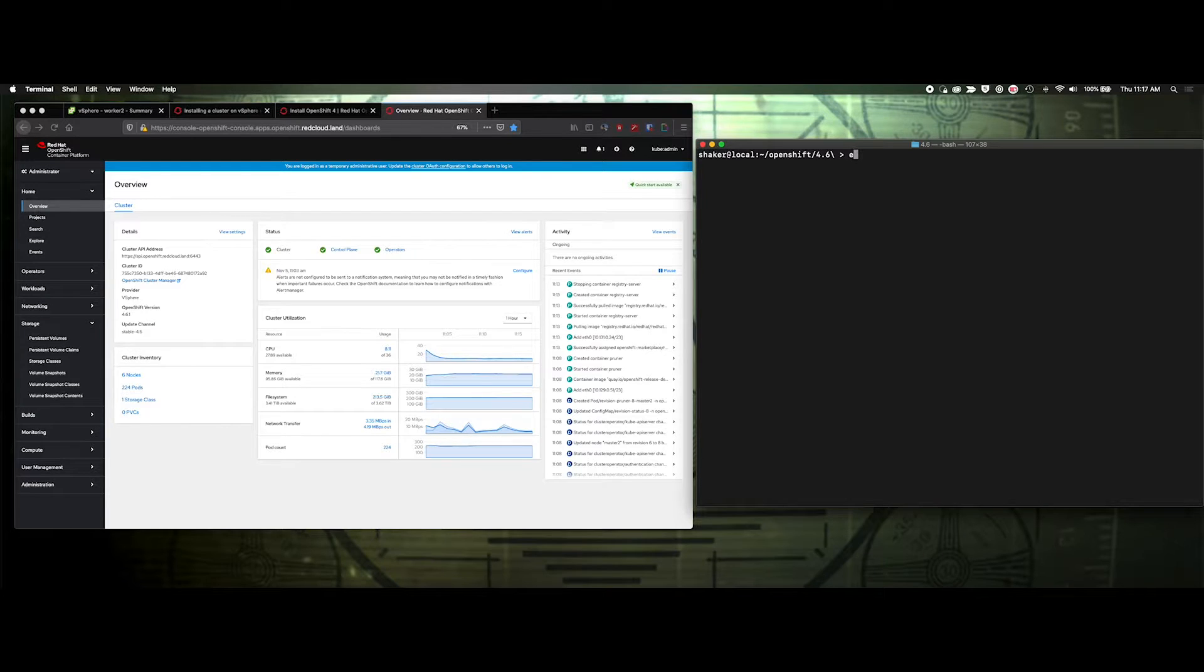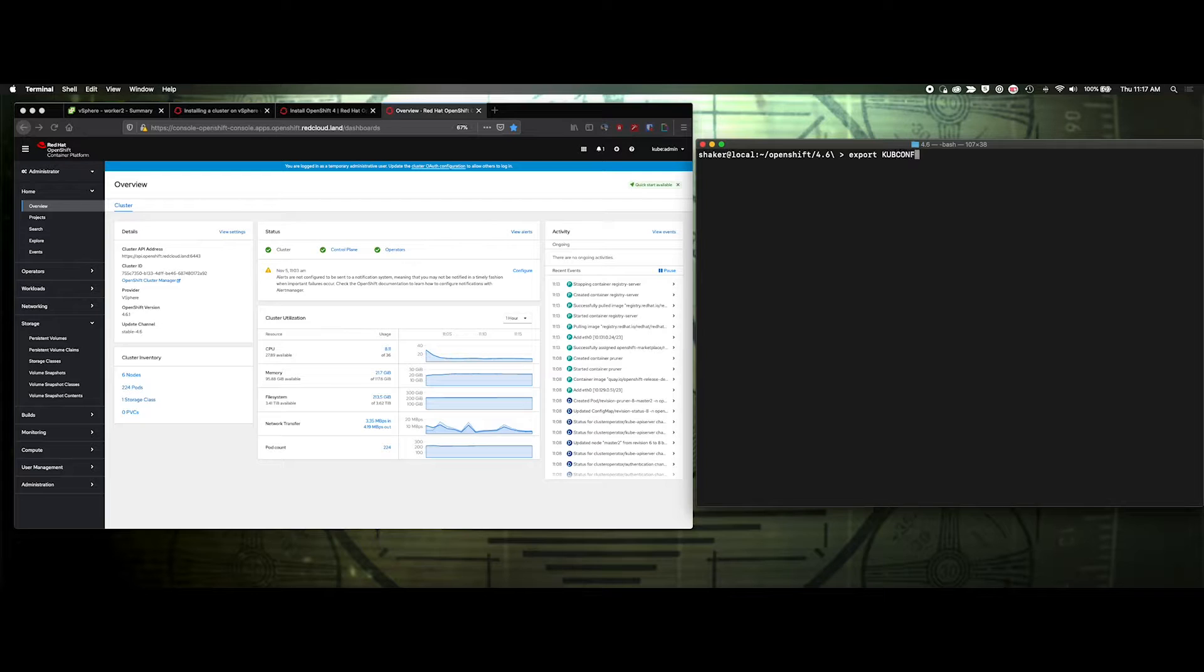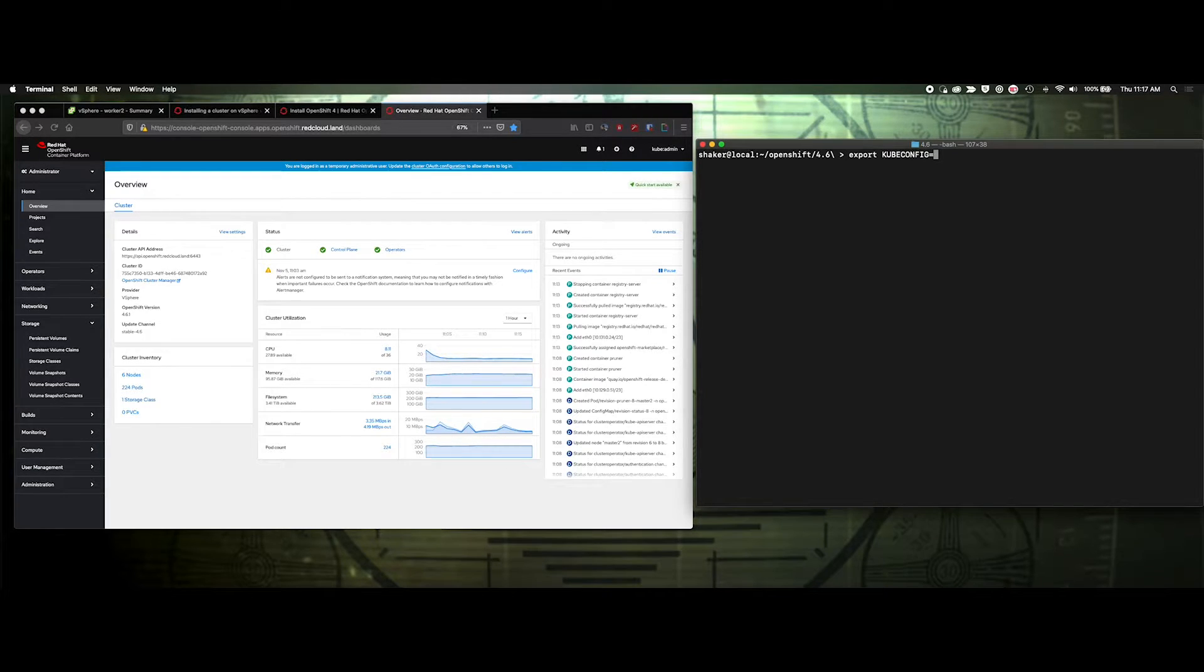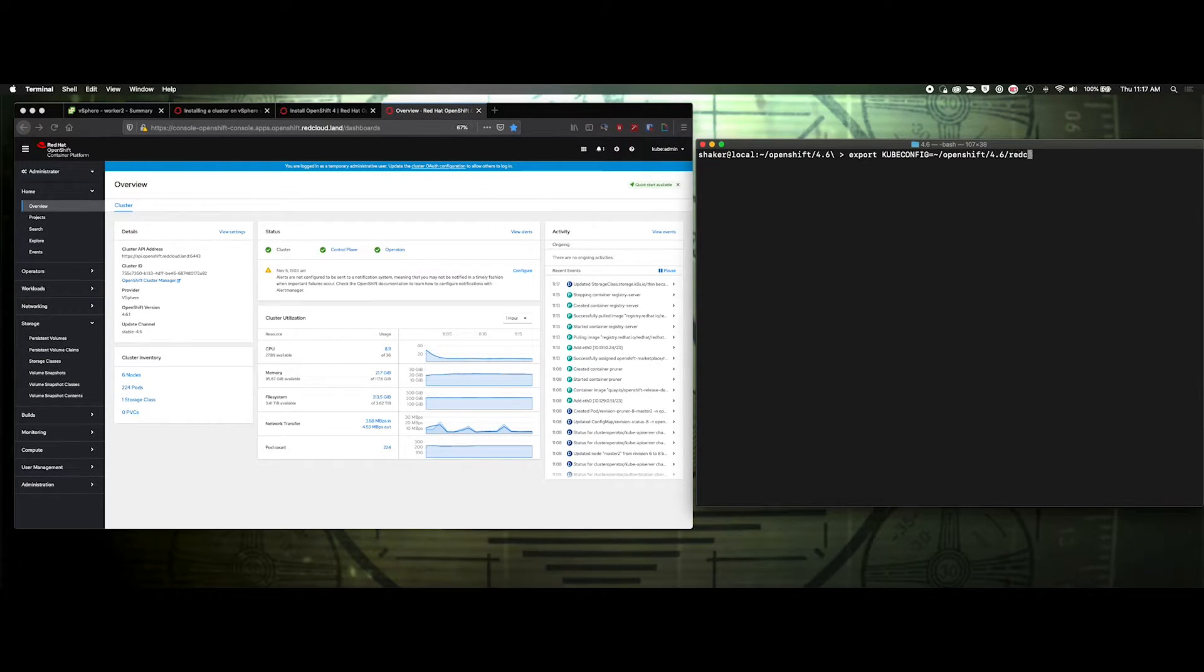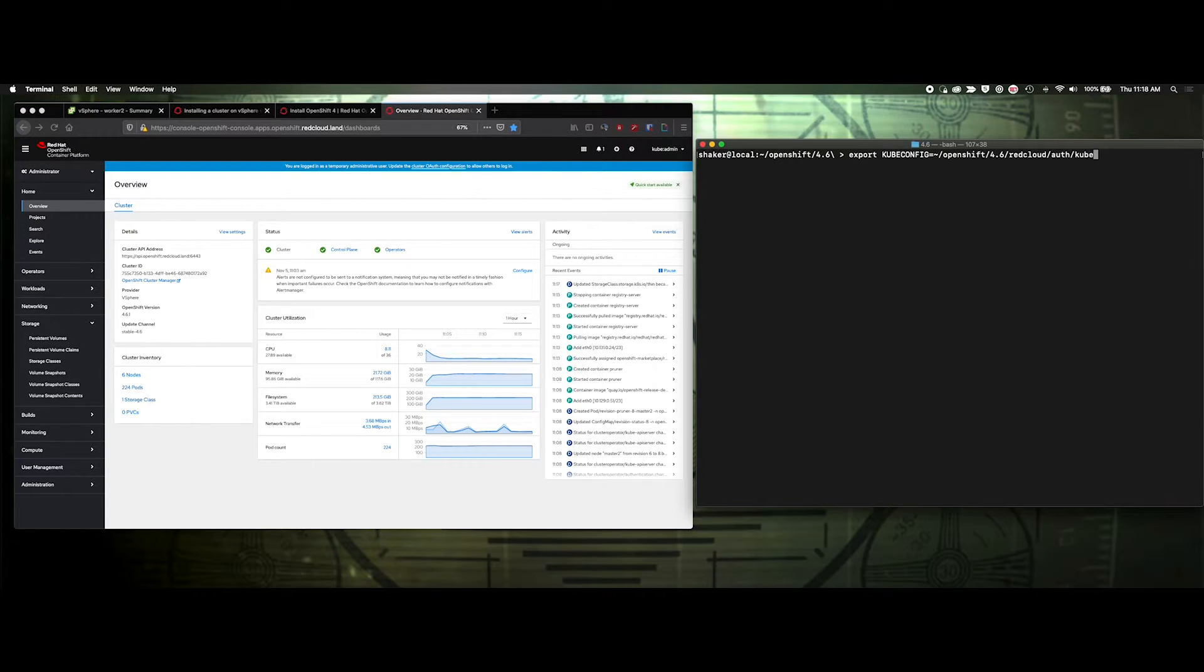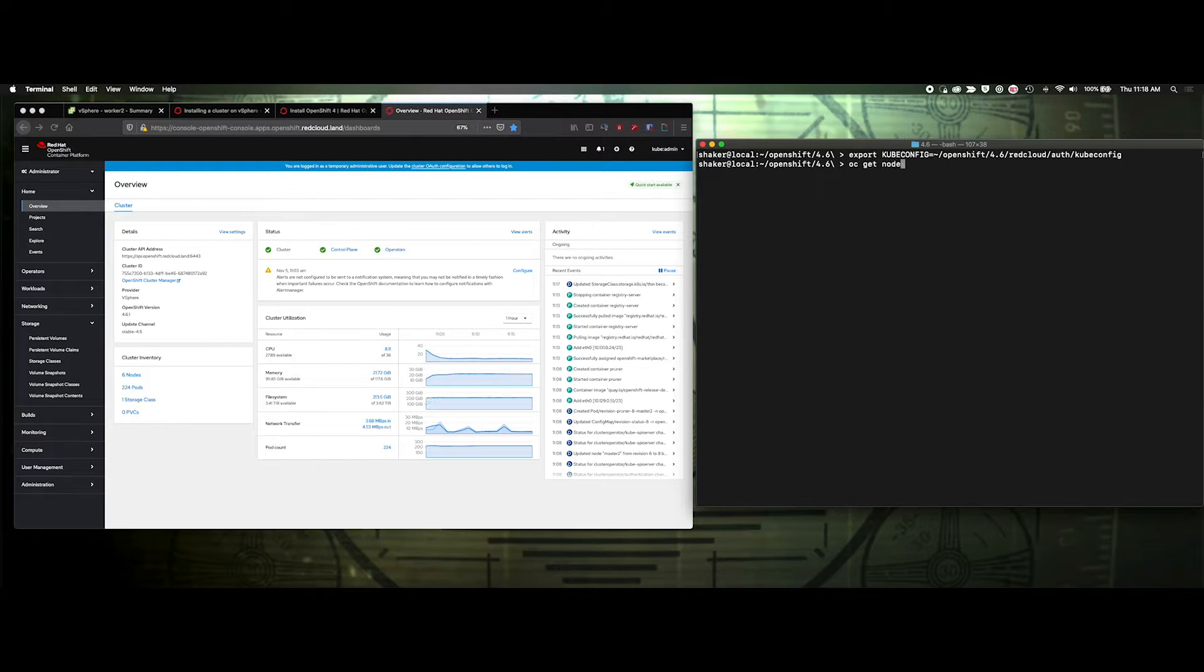Let's export that first, export kubeconfig equals like that. OC get nodes, make sure I'm connected. I'm connected.